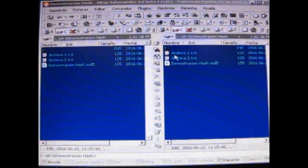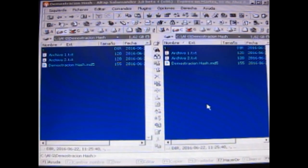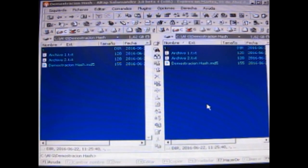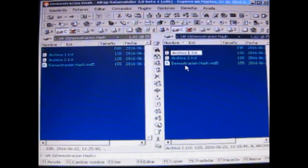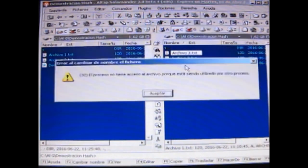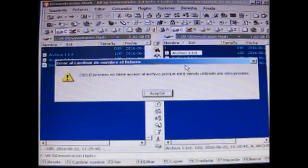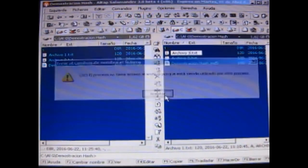Una cosa importante del hash es que el hash se calcula sobre el contenido del archivo. El nombre del archivo, que el nombre del archivo en realidad termina siendo una propiedad del archivo, no influye para nada. Es decir, yo le puedo cambiar el nombre al archivo. Le puedo poner que se yo, al uno por ejemplo le puedo poner tres. El proceso no tiene, ah porque lo estoy usando, bueno.